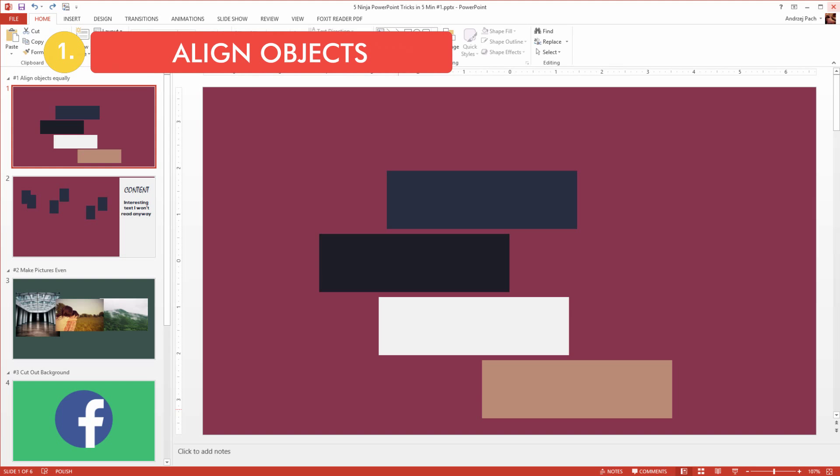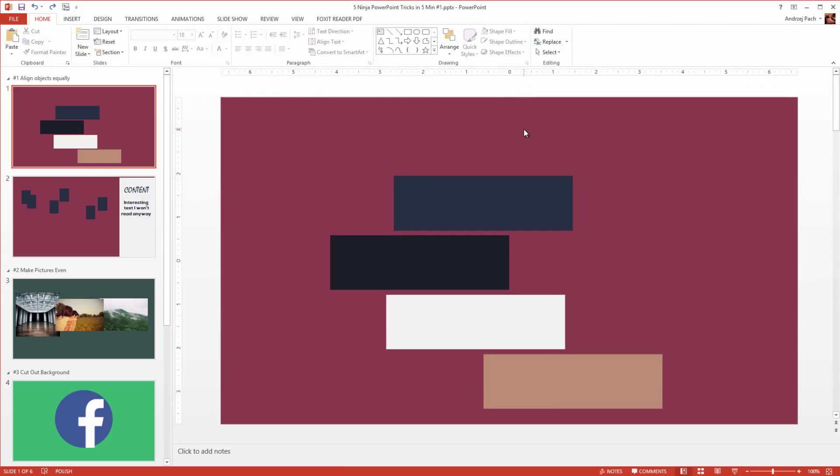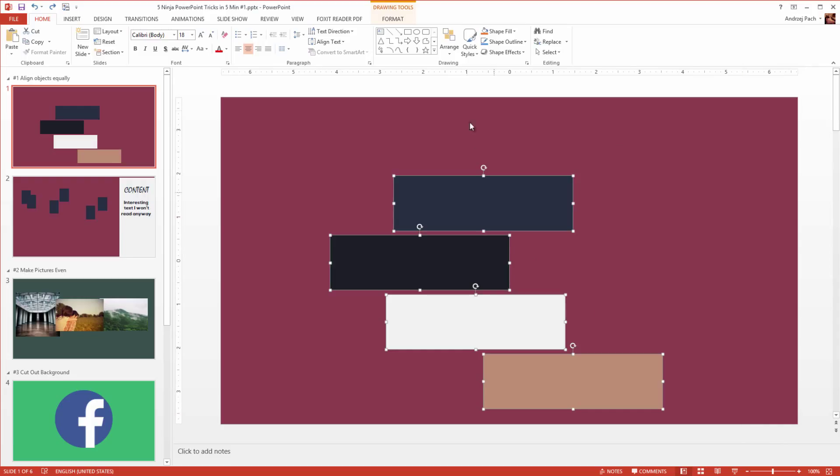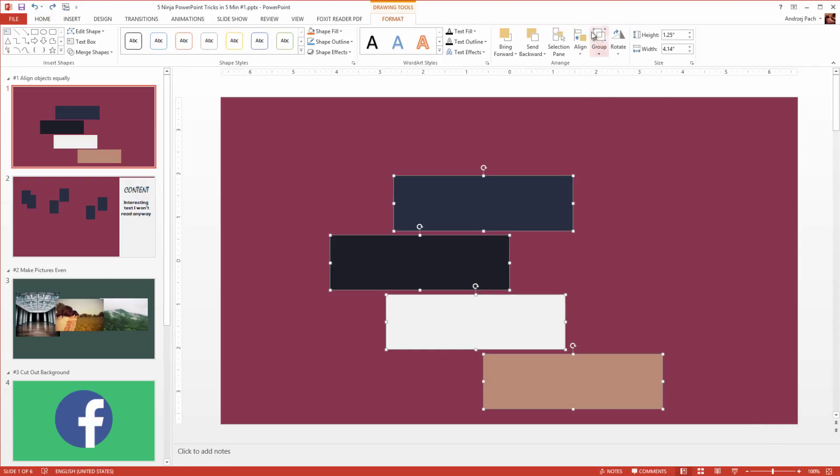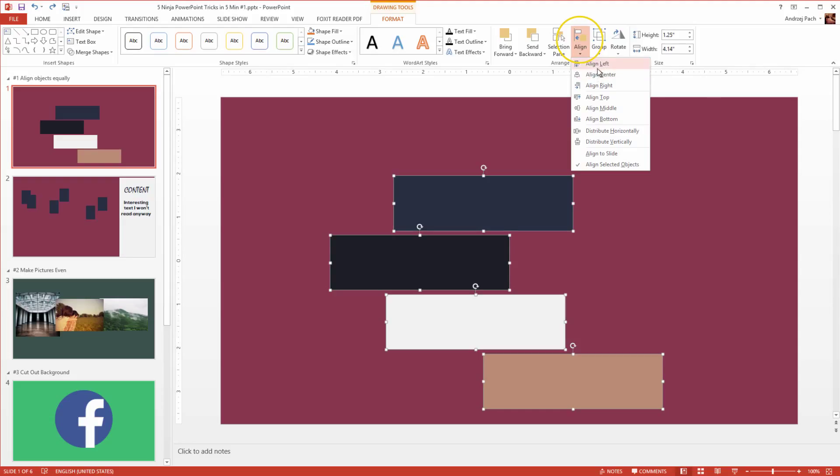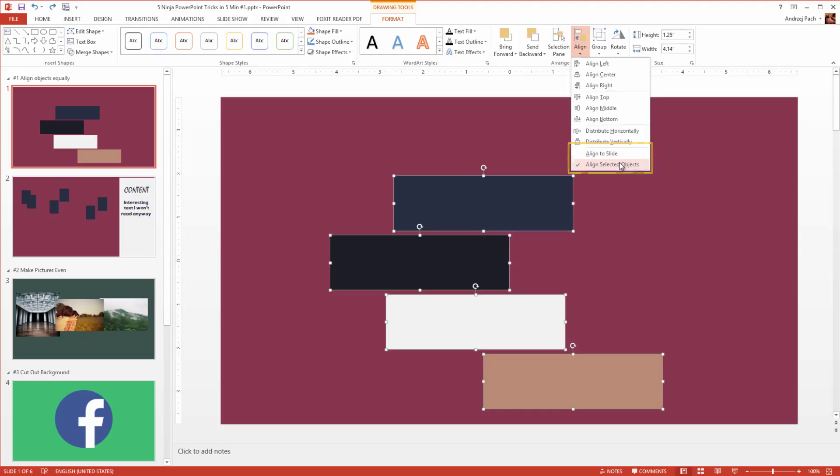Let us start with the first ninja tip, which will be aligning objects equally. You can have several objects on a slide, but you would like to align them in a proper order. Please select all objects, go to drawing tools, and you will find the align tab. Now opening up the align tab allows you to choose several align options. You should open up PowerPoint and click around with them, but the most important thing is here to remember about align to slide or align to selected objects.